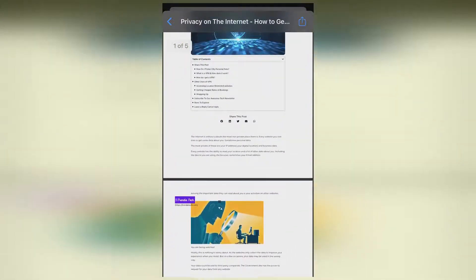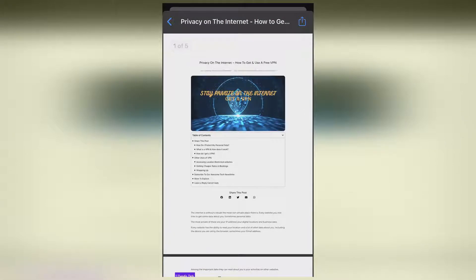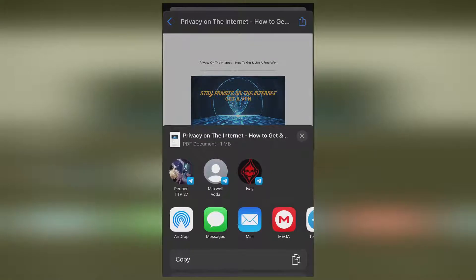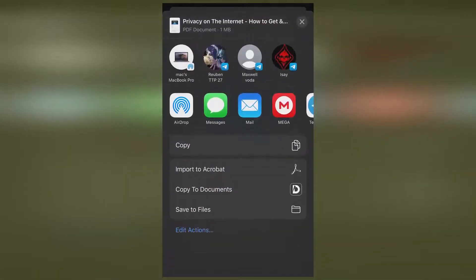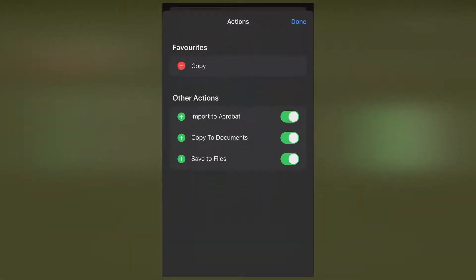Once you are satisfied with what you see, you just click on the share button on the top right. Again you have a number of options — you can import to Acrobat, copy to Documents, or save to Files. If you don't see any of these options, you can click on Edit Actions and select it from there.